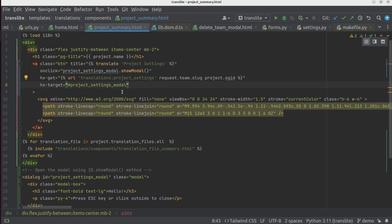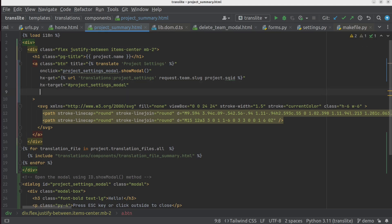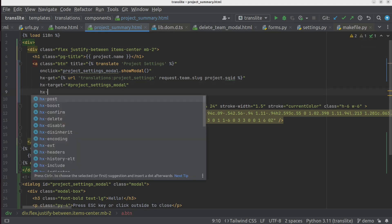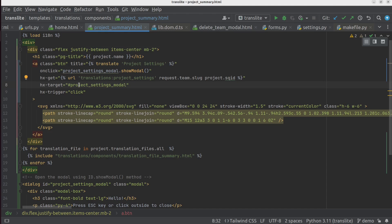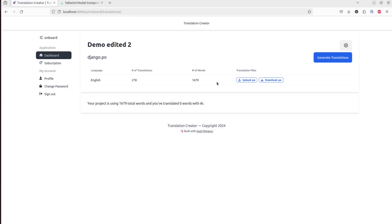And finally, we want to tell HTMX the trigger for this event. So we'll say hx-trigger equals click. And so now, when we click this button, it should fetch this URL and swap it into our modal element while still firing this onClick event. So let's see if that works.